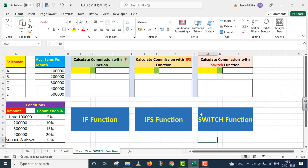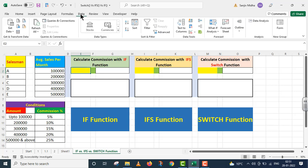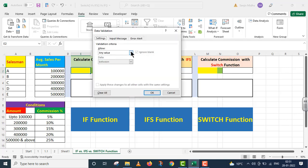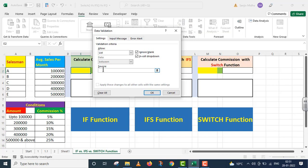Maine isko thoda sa zoom out kar diya so that the whole question is visible to you. In conditions ke base ke upar mujhe in ki commission ka amount calculate karna hai for different salesmen. To mein is yellow cell ke andar click karke I go to the Data tab. Data tab ke andar mein Data Validation mein, Allow dropdown box ke andar List command ko select karta hoon. Aur source ke andar mein yahan par in salesmen ke naam de raha hoon. I say OK.